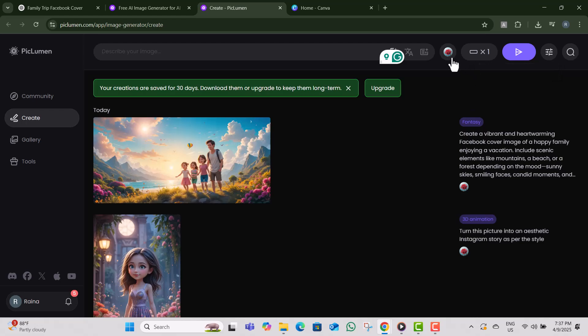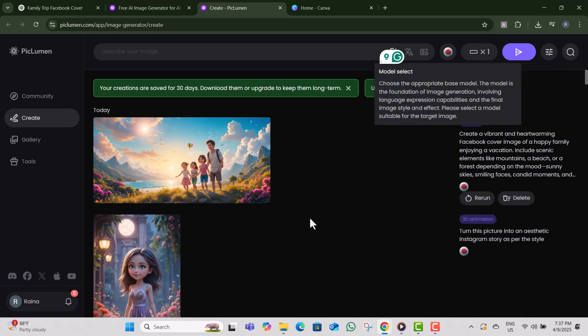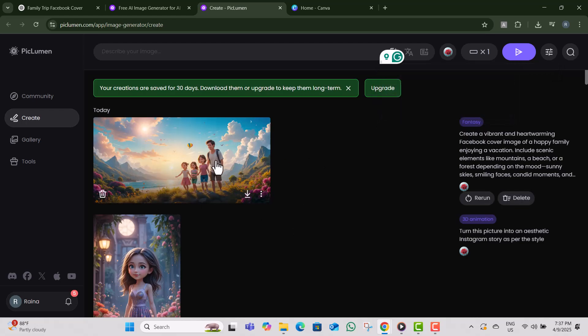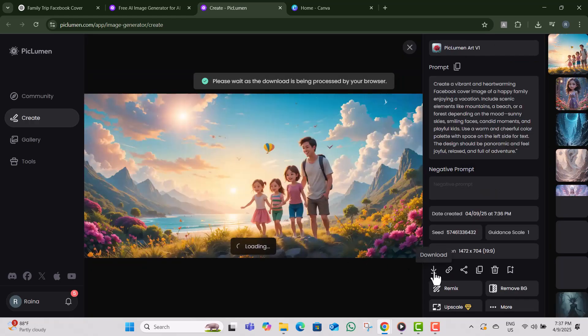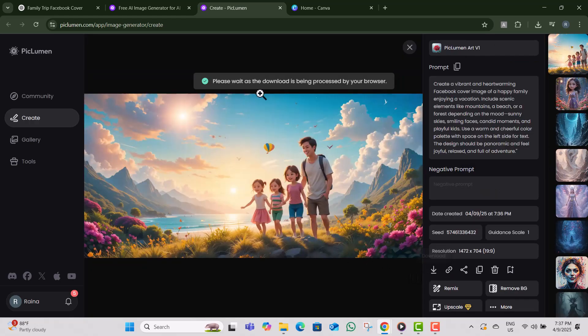Step eight, once you find a design you love, simply click download. Your amazing Facebook cover graphic is now ready to be shared with your followers.